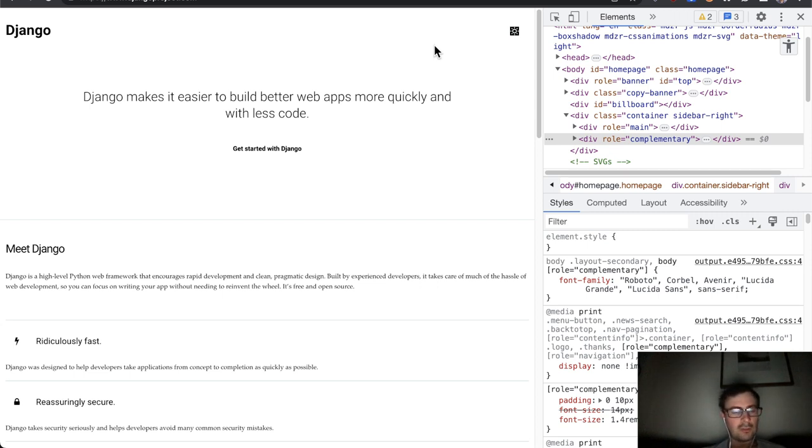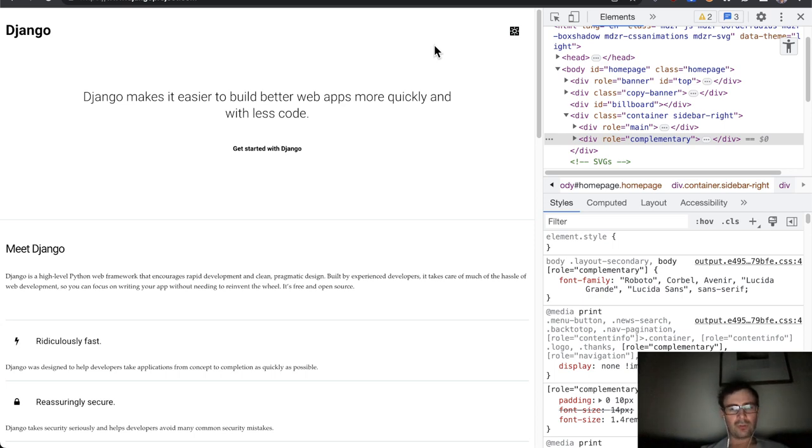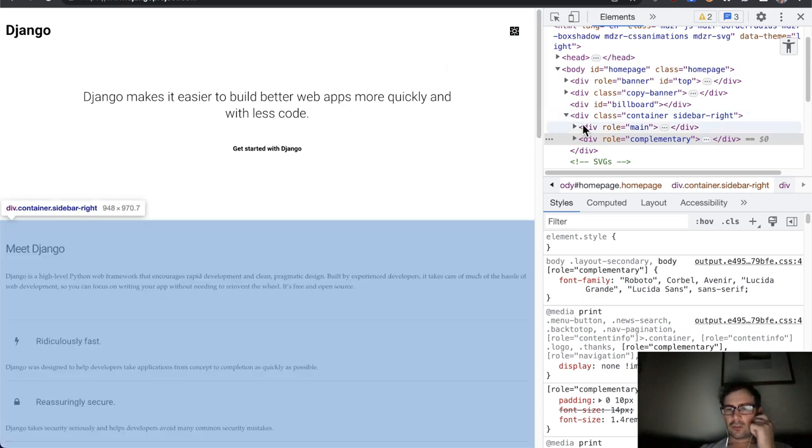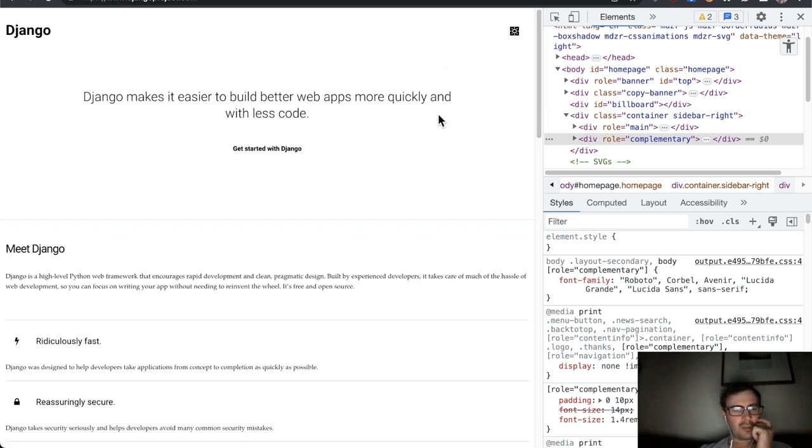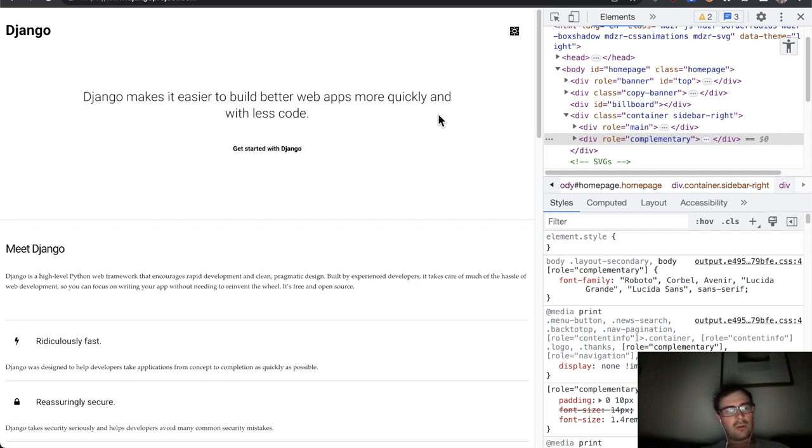The colors need a lot of rethinking because it's hard to tell links apart and text simply isn't readable enough as it stands.